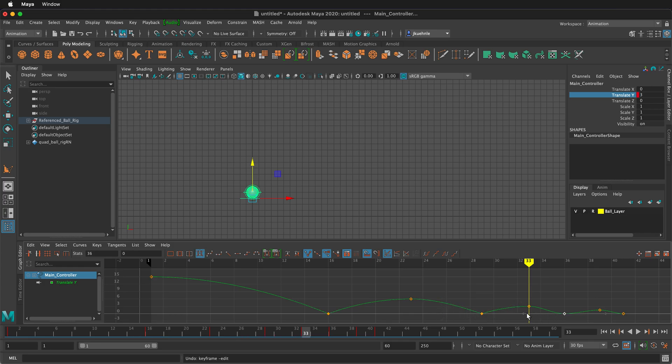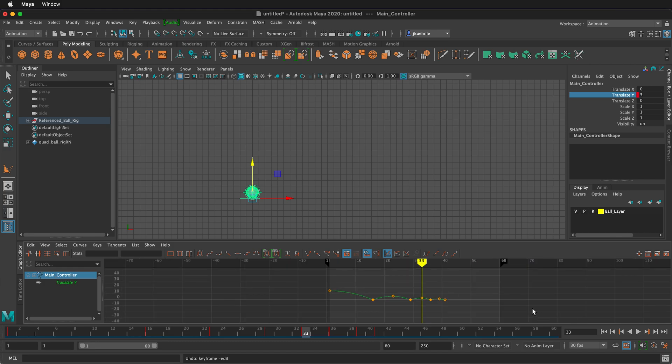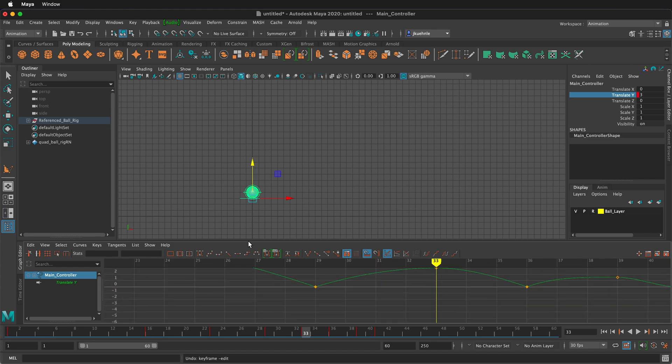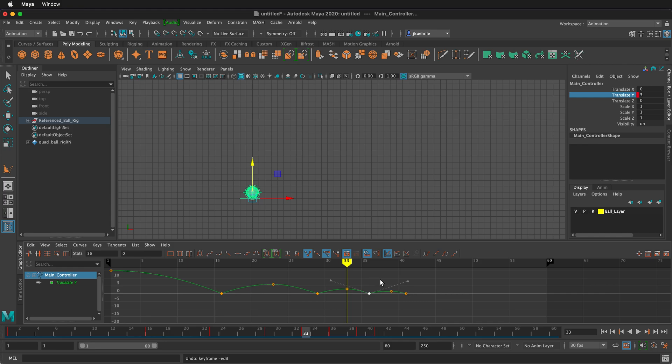We want each one of these to be up and straight. So it's more like a V when the ball is hitting the ground. Remember you can zoom in to get what you need. And we want to make sure that the ball doesn't go past the top. We want it to be a nice smooth arc there.